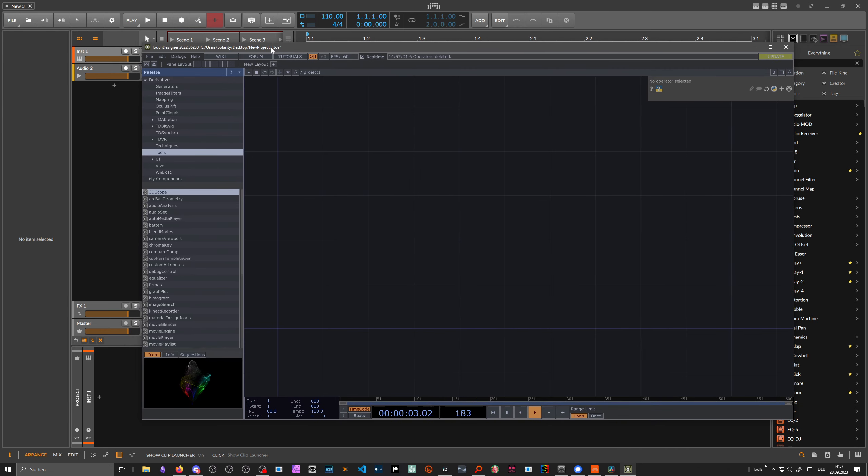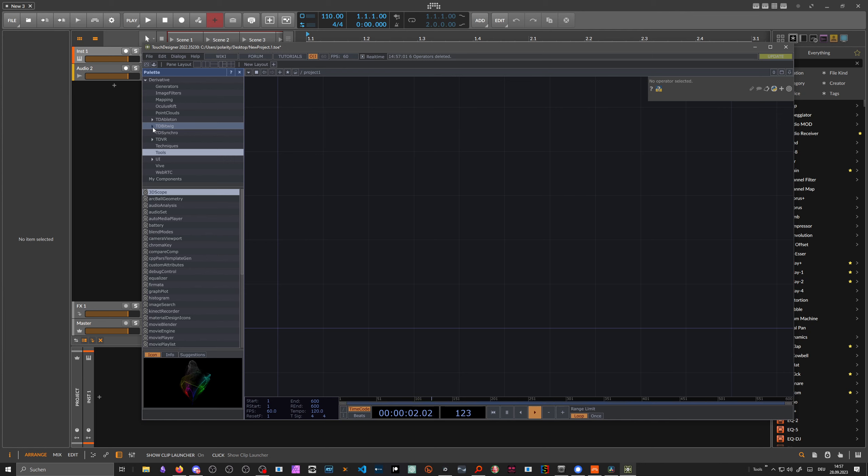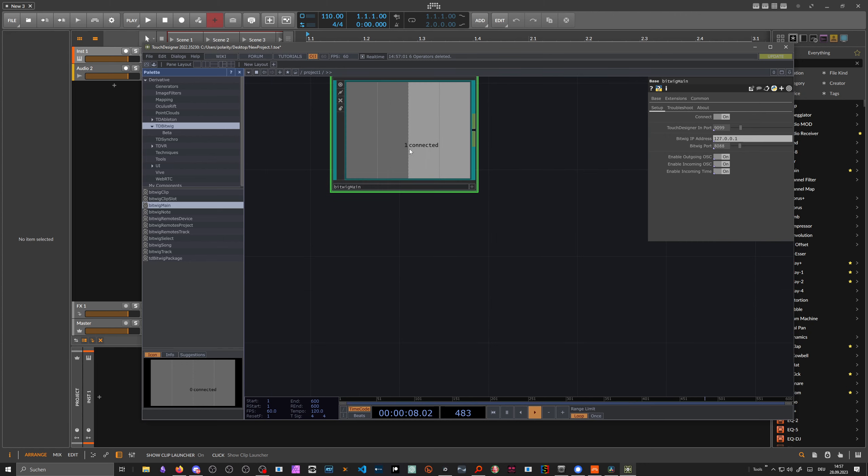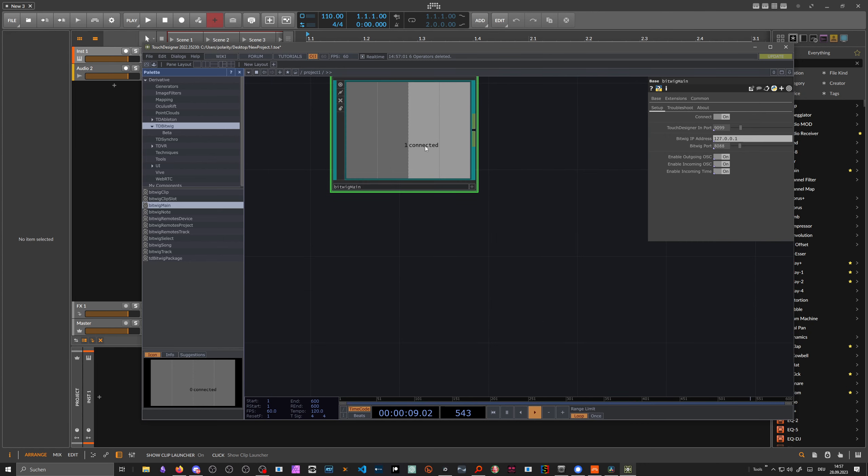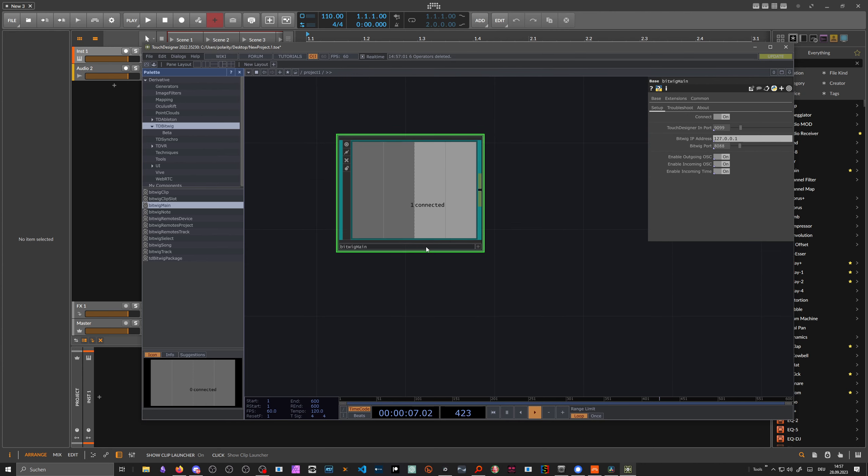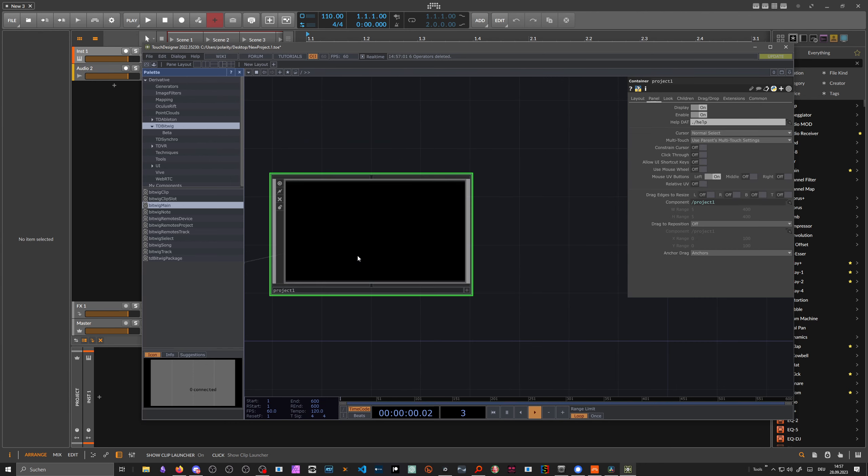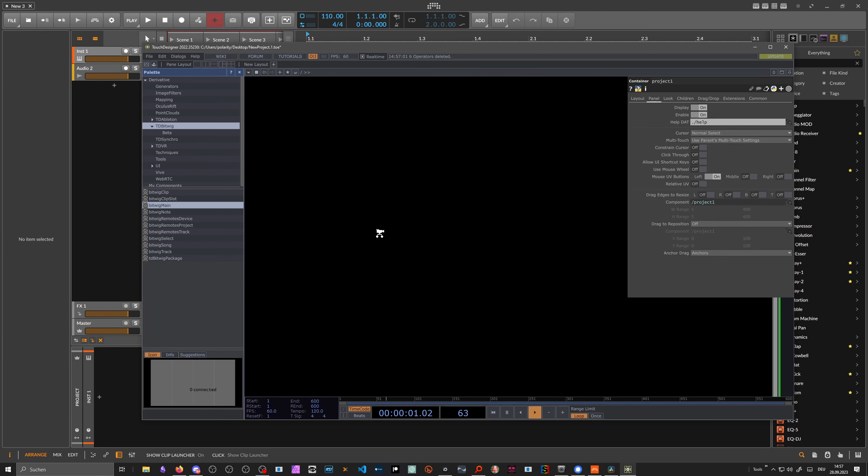To connect this project with Bitwig, we need at least some kind of module. On the left side there's a palette, and we choose from TDBitwig here. We choose Bitwig main. You need at least to have one Bitwig main inside of a project. You can see it's already connected—one connected. We're already connected to Bitwig Studio on this IP address with this port. Right from the get-go, we are connected, no problems at all.